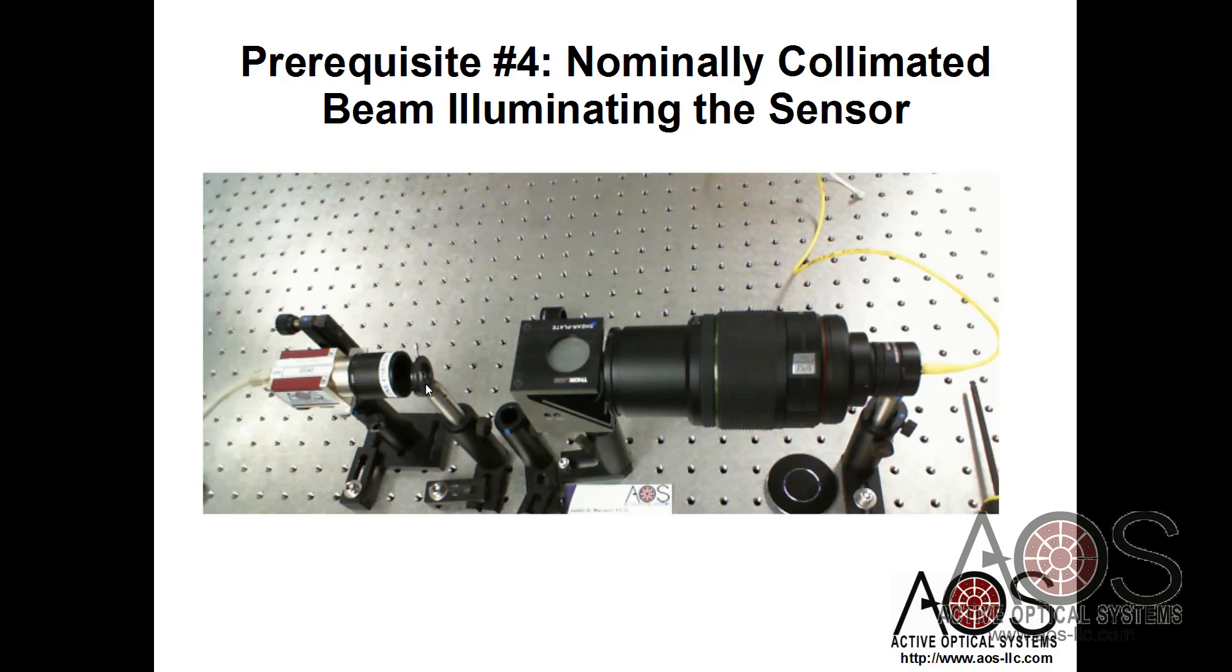I have an iris in here to limit the aperture of the beam, but that can be pulled in and out as needed. And then, this is the GigE wavefront sensor mounted up here.